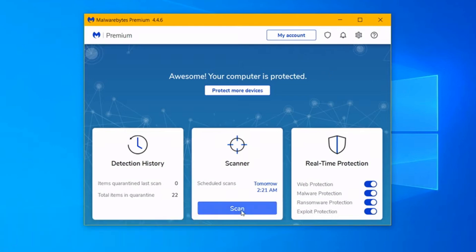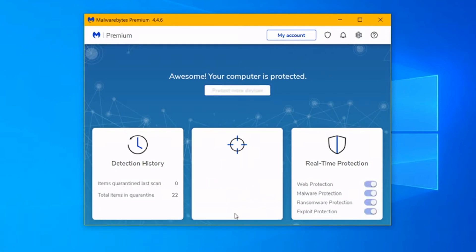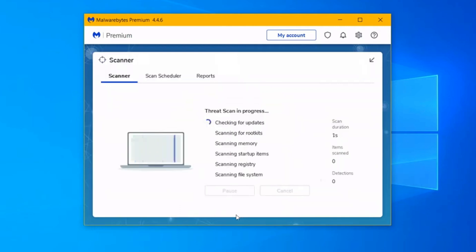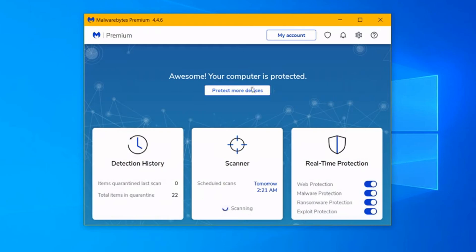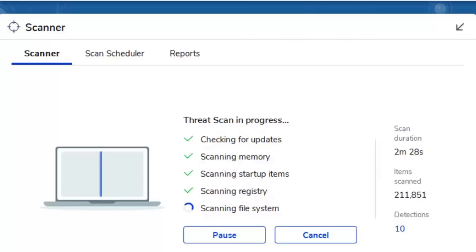Malwarebytes is a software program designed to combat malware, a term encompassing various malicious software threats like viruses, spyware, and ransomware. It offers protection for a wide range of devices, including Windows PCs, Macs, Chromebooks, Android phones, and iPhones.